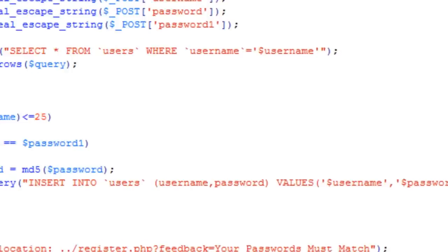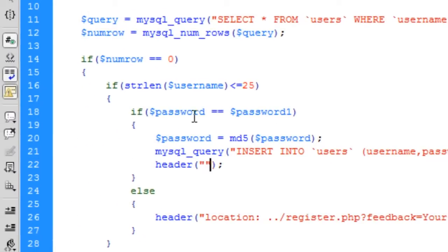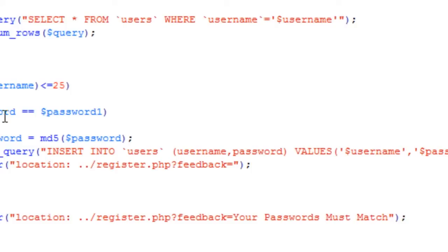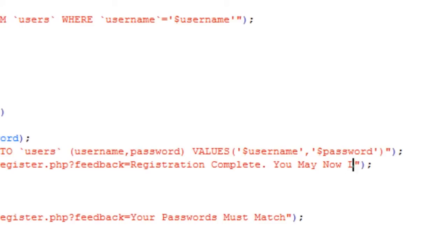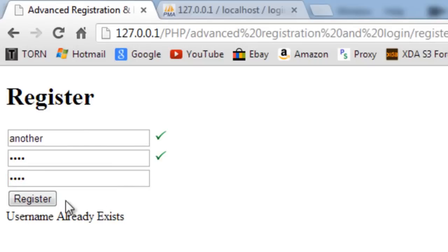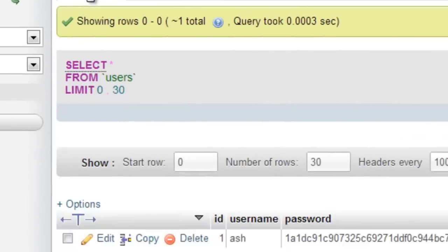Then we redirect back to register.php with the feedback set to 'Registration complete, you may now log in' — and you can also add a link to a login page if you want. Testing it out: I type in a new username and password, click Register, and we get 'Registration complete'.